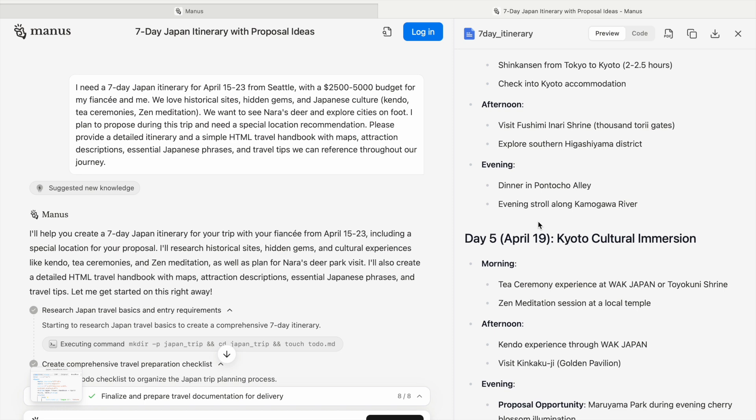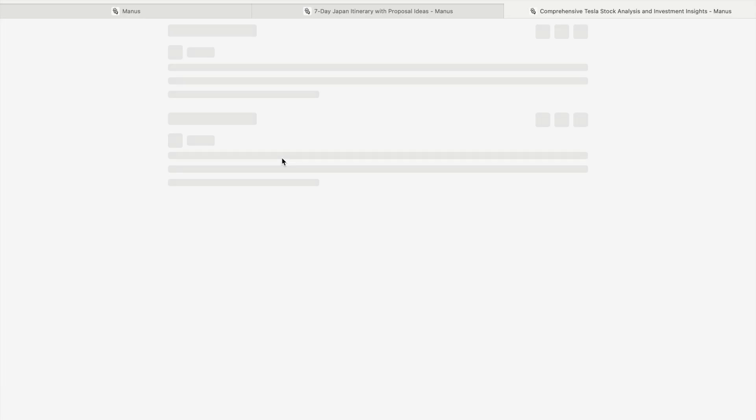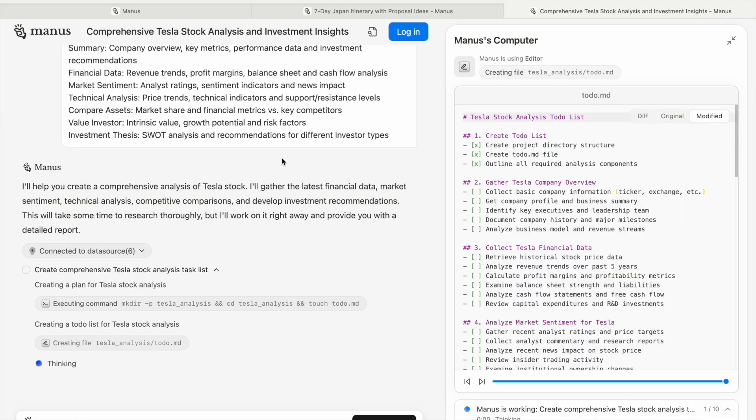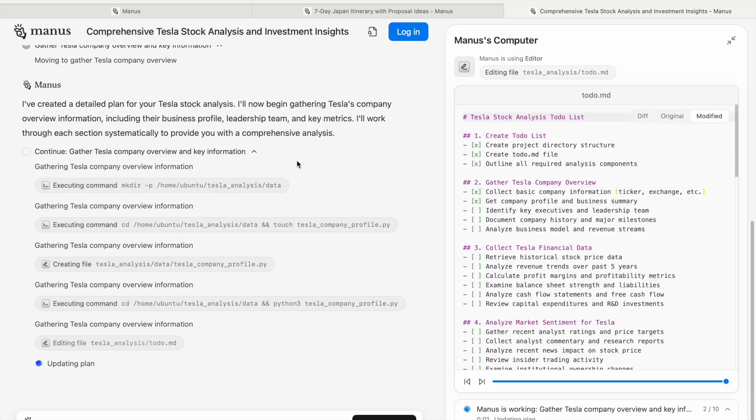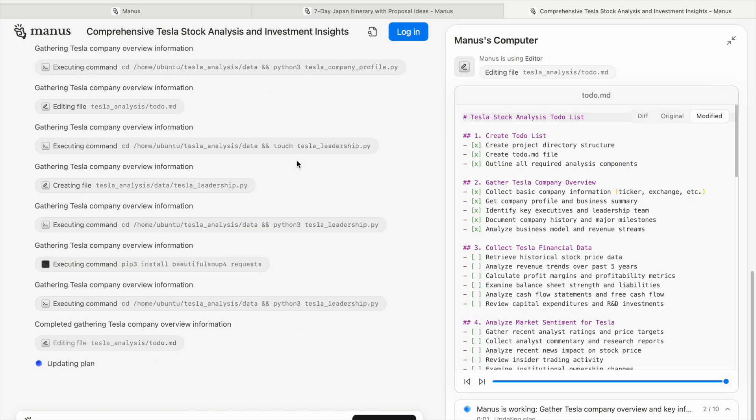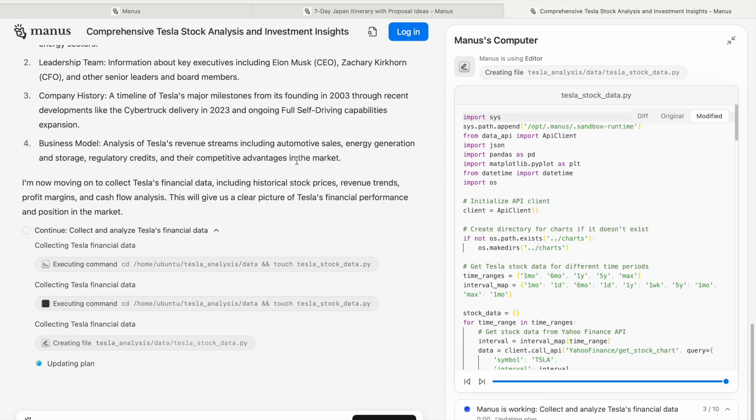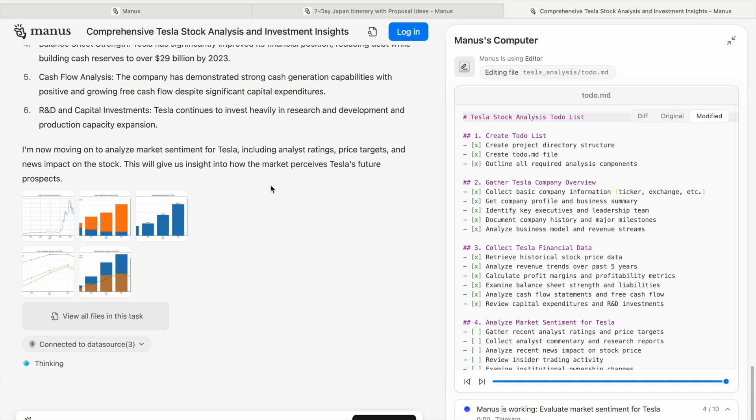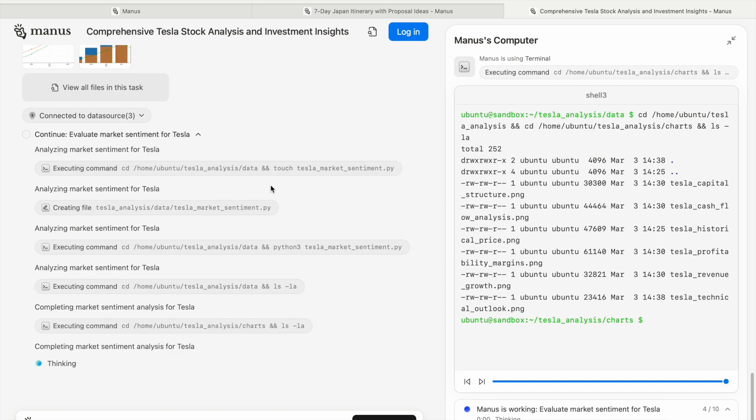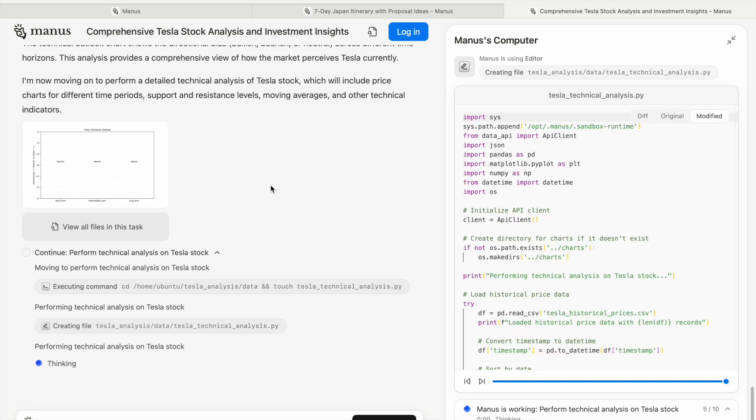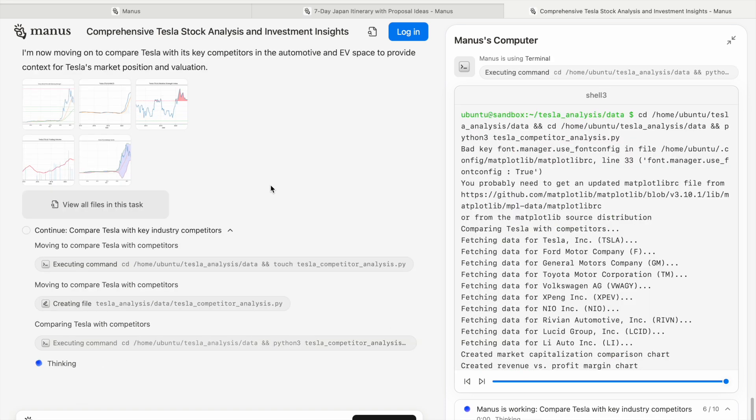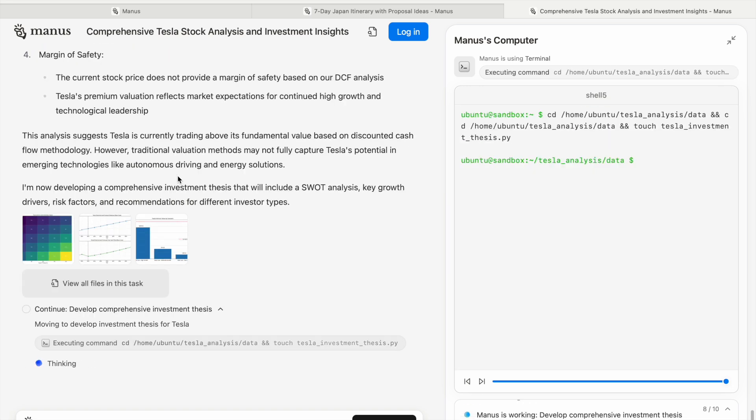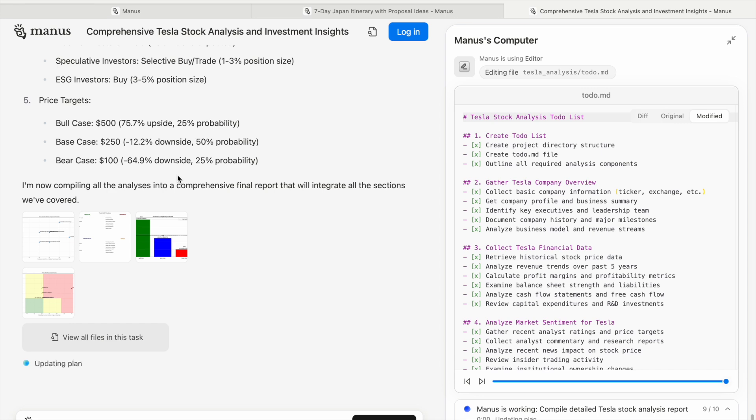Now let's have a look at deeply analyzed Tesla stock, one of the use cases Manus has done. It will do a thorough analysis of Tesla stock with company overview and everything. You can see how many use cases there are - it's working, thinking, using terminal, editing. You can see the way it's working, using editor and terminal. There are some pictures, and then it will tell you what it has analyzed regarding the Tesla stock, making graphs, charts, bar charts, pie charts, scatter plots - so many graphs it has created for you.